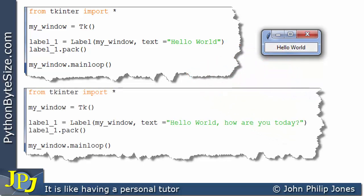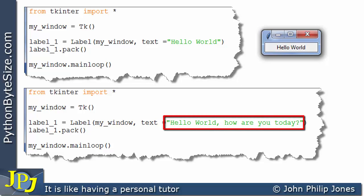This computer program shows a slight amendment to the one just discussed. The amendment is shown here. You can see that the string is now, hello world, how are you today with a question mark. This string is obviously longer. There are more characters. So, when this program executes...